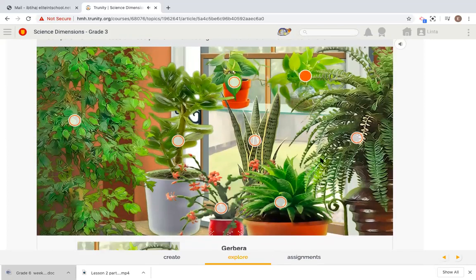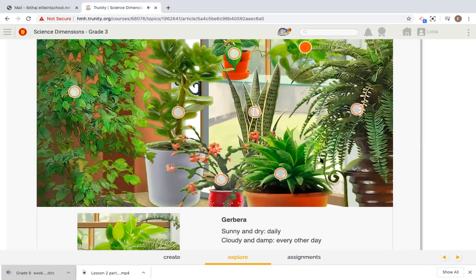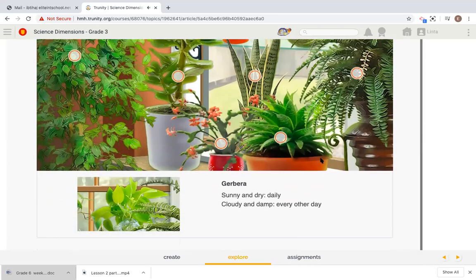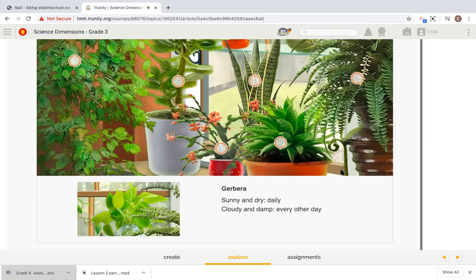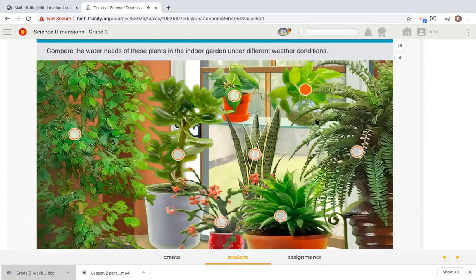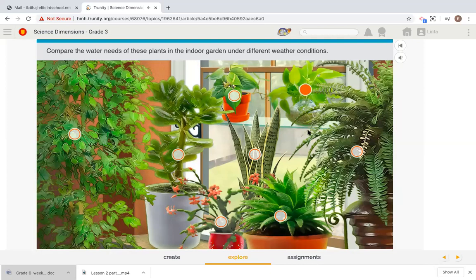Let's see. Gerbera, sunny and dry, daily, cloudy and damp, every other day. So now we have two types of plants that need water daily.